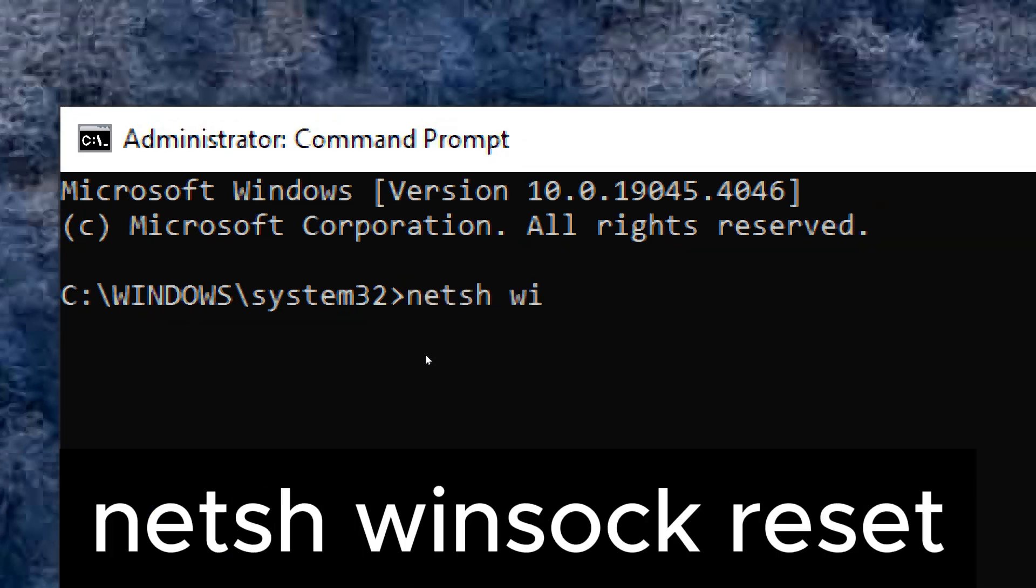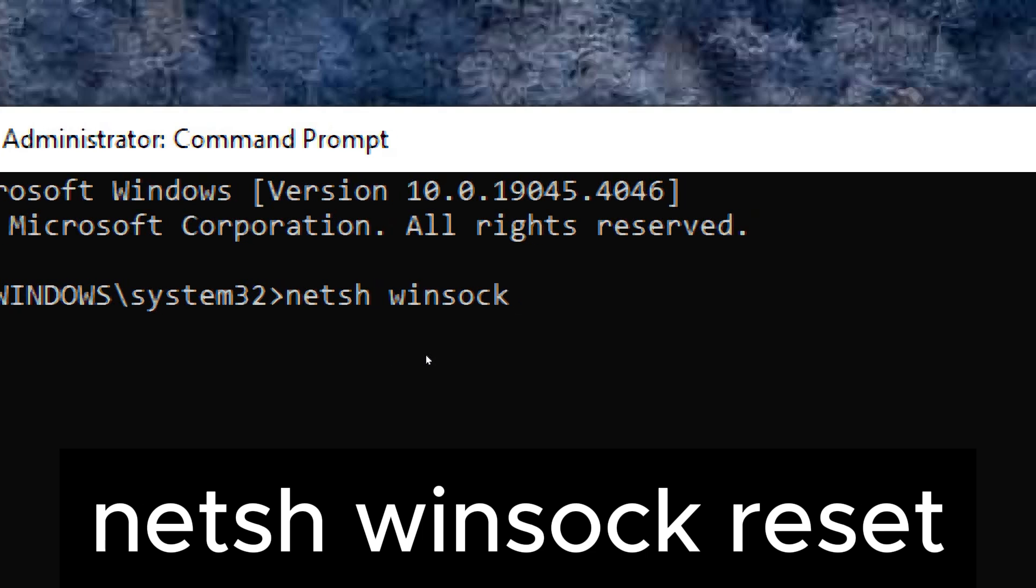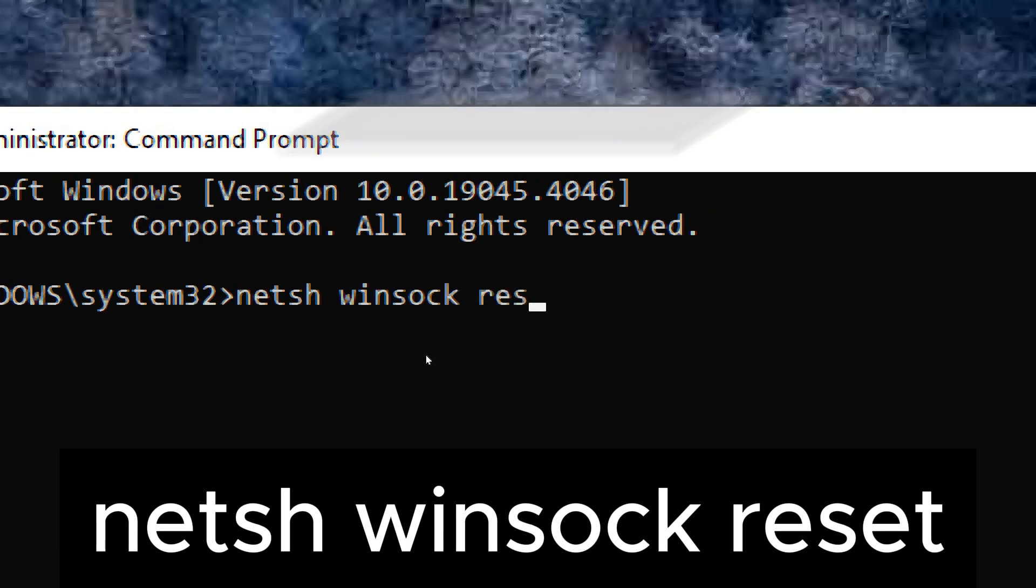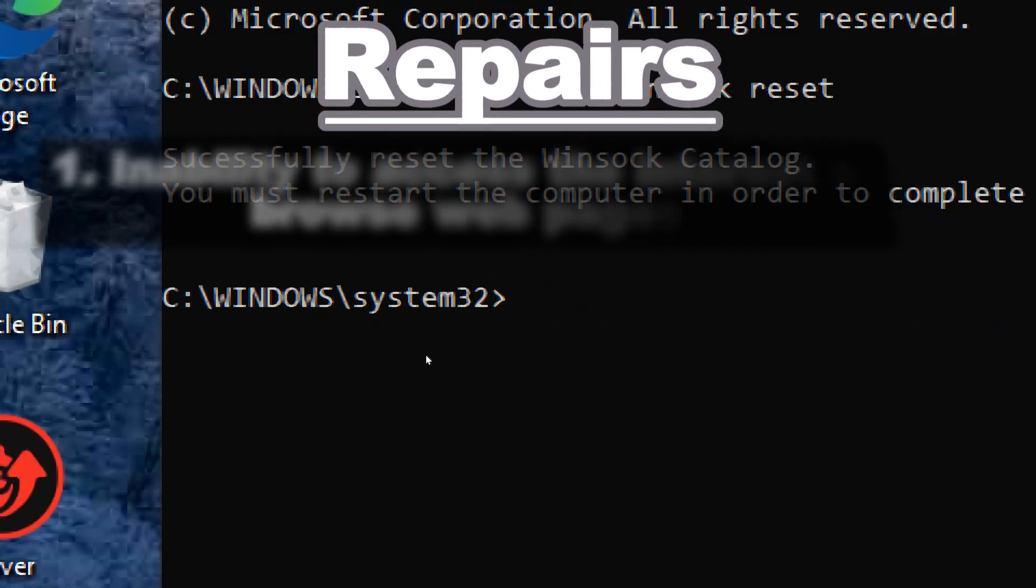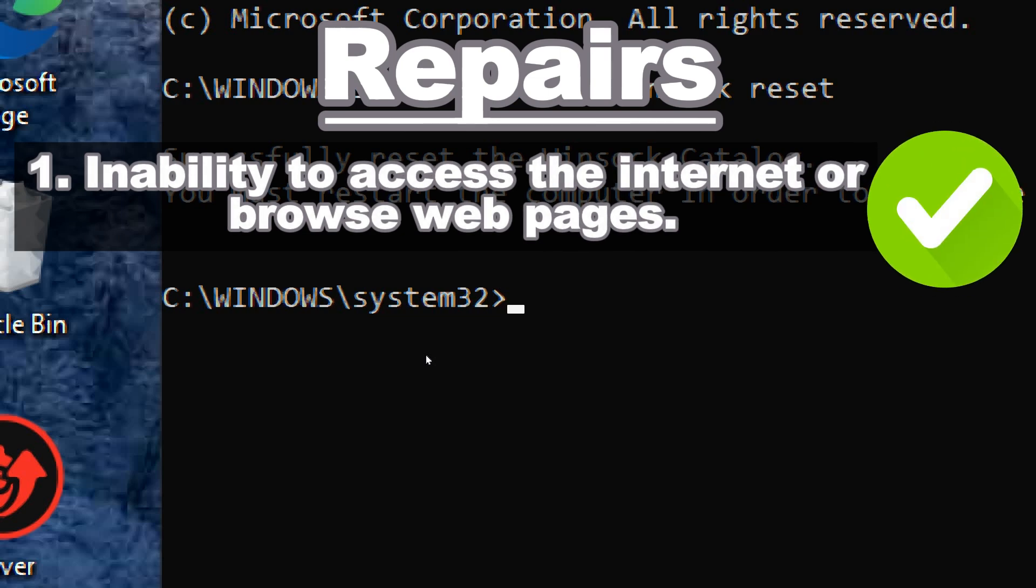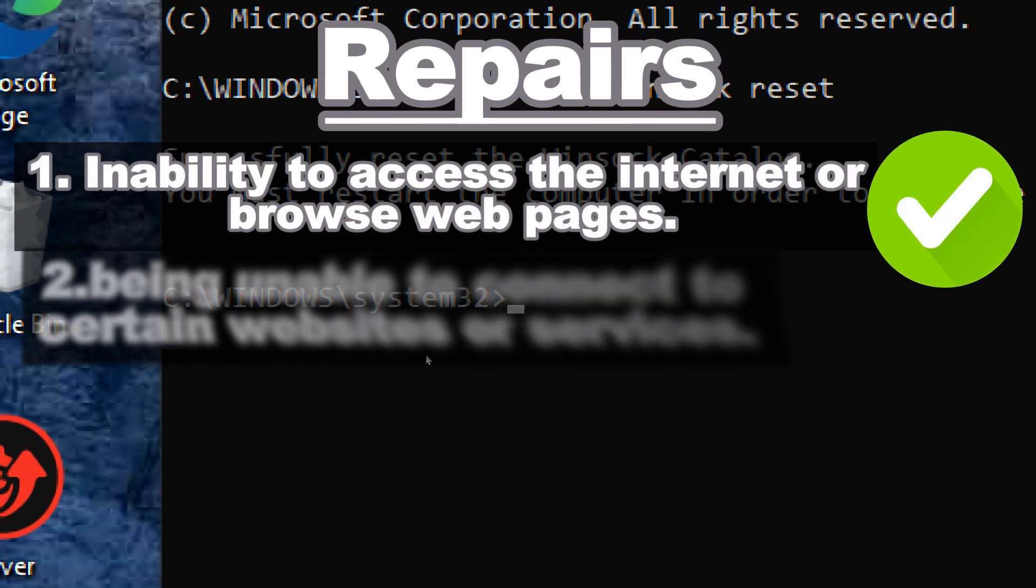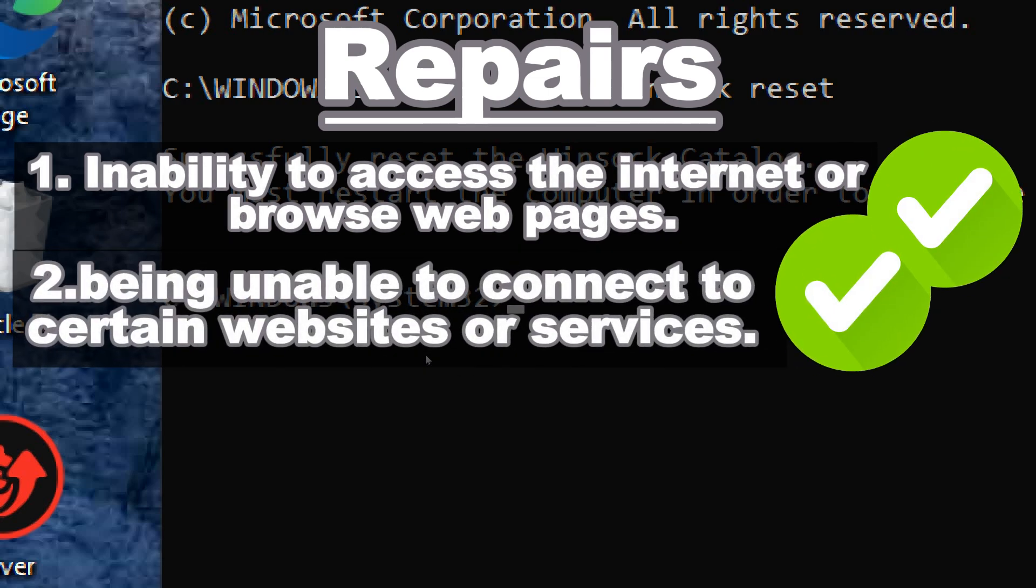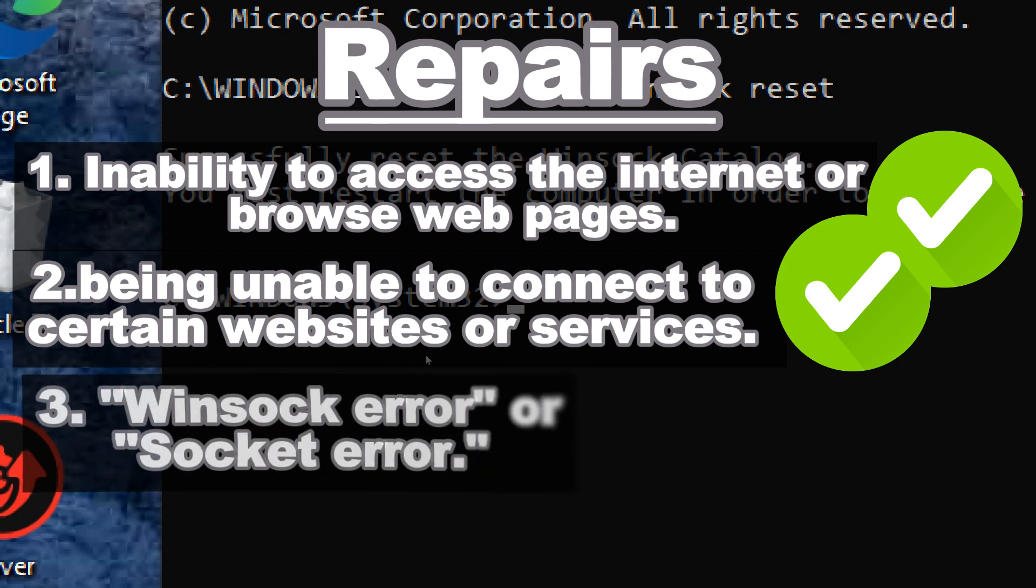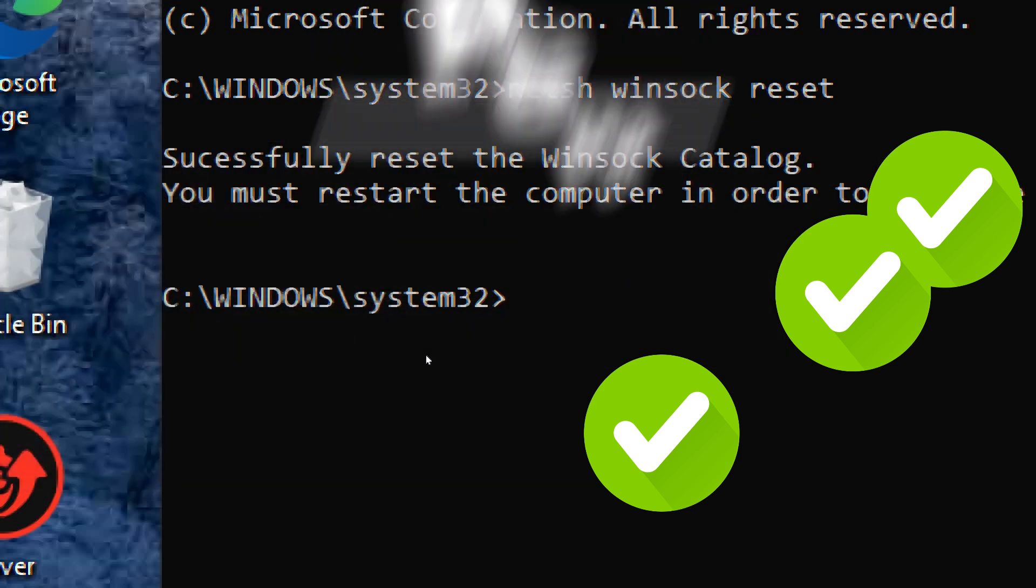When you run netsh winsock reset, it resets the Winsock Catalog to its default configuration which resolves issues such as inability to access the internet or browse web pages, problems with network connectivity such as being unable to connect to certain websites or services, and errors indicating Winsock-related issues such as Winsock error or socket error.